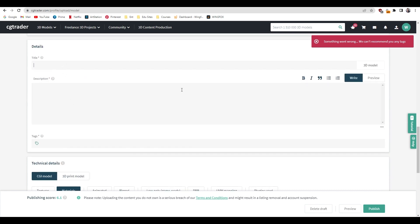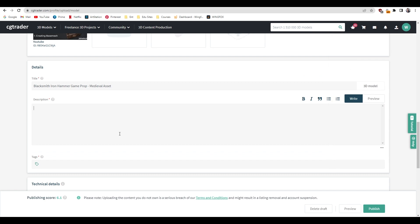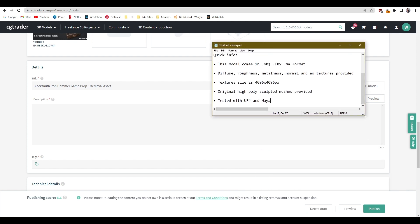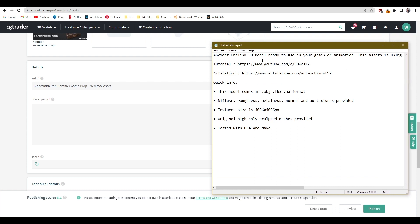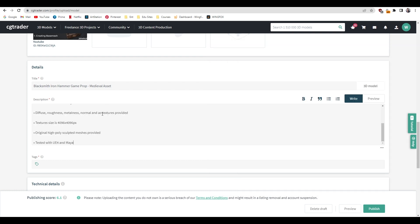In this section we need to add some title. Let's add blacksmith iron hammer, game prop, medieval asset. And in the description, just write down all the details about your assets. I have already written it down so I'm just going to copy and paste it. I have used this description for another asset so I'm just going to copy and paste this here and just add some changes.